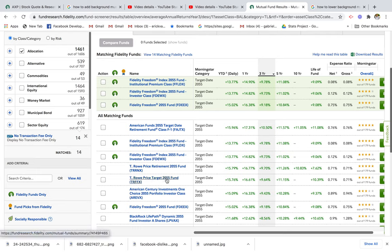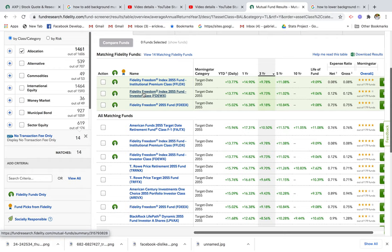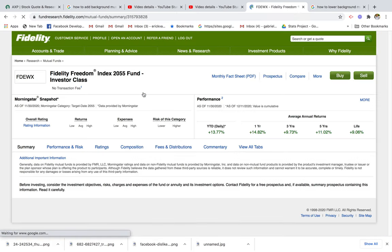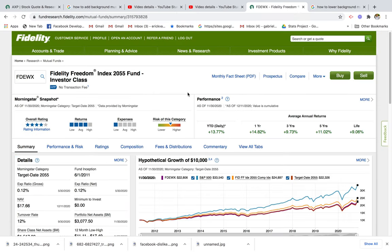I'm going to go ahead and select the T. Rowe Price Target 2055 Fund, and also the Freedom Fund. Here's the fund page — this is an Investor Class fund, so this is for the average investor. You see there's no transaction fee, which is a really positive sign — that means you don't have to pay an extra fee just to purchase the fund.